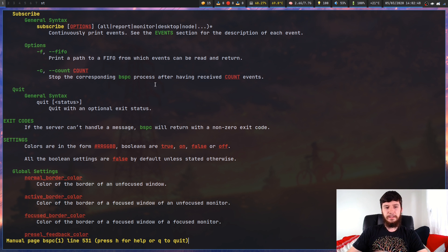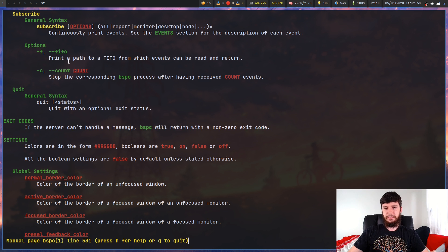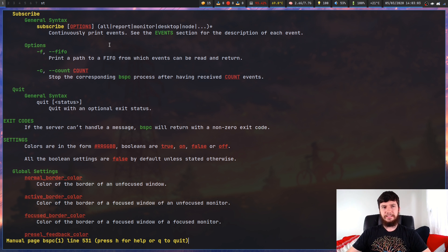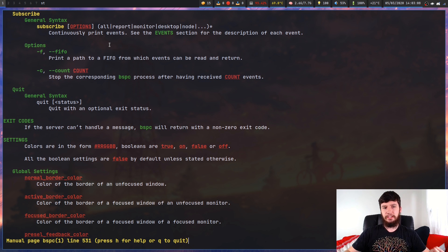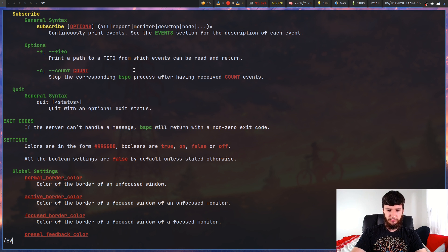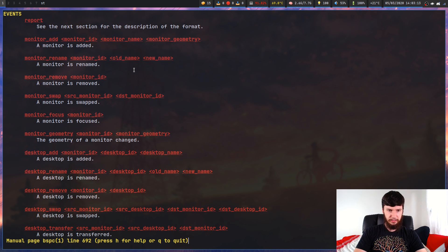You can do things like use FIFO — print a path to the first-in first-out from which the events can be read and return. You can also stop printing events after a certain count. By itself, not too interesting. What about the events themselves? If we search for events in here, we can see what we're actually looking for.